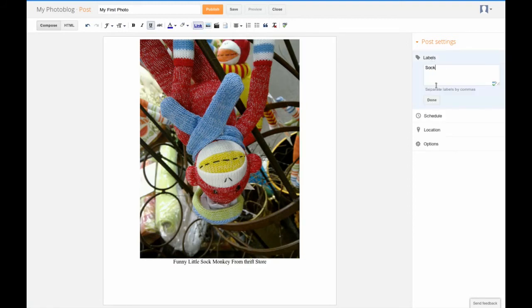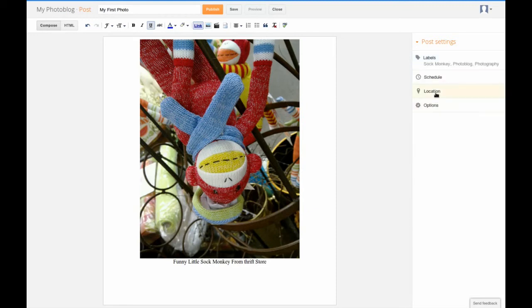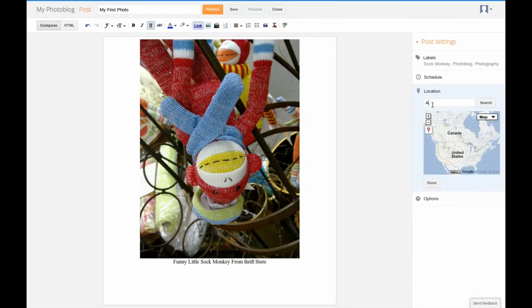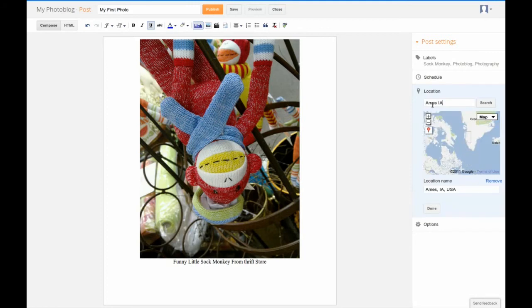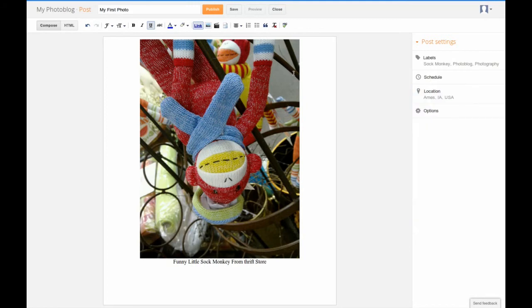Enter a few labels for the image. I am going to enter sock monkey, photo blog, and photography. Then I am going to set a location of where I shot the photo. Once I have completed that, I can click publish.